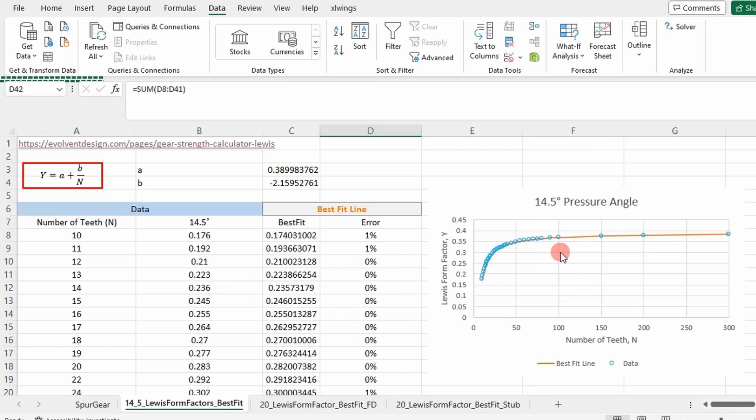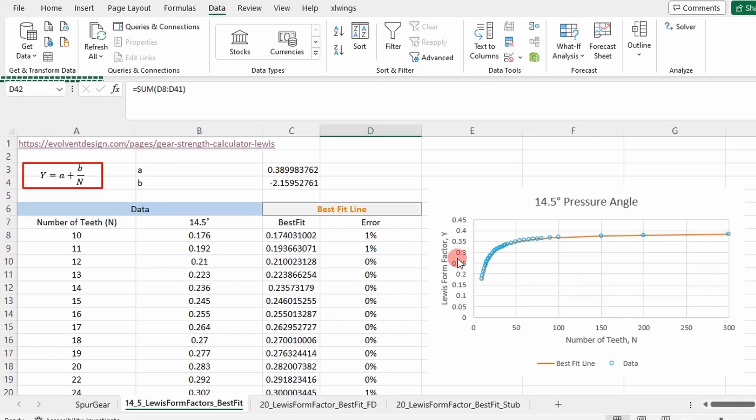So that's how you fit a reciprocal function to the Lewis form factor data points. I thought that was pretty cool. That's why I wanted to show it today. This is a good strategy to use to fit any line to data in Excel anyway, so you can extend this to other applications. I hope you enjoyed the video and I'll see you next time. Adios.